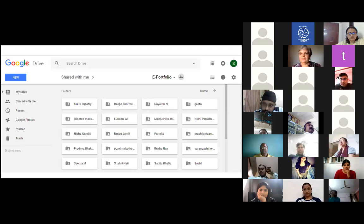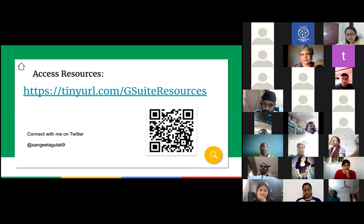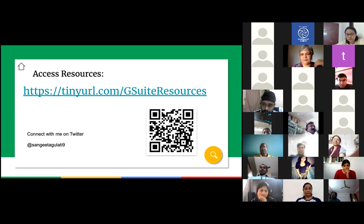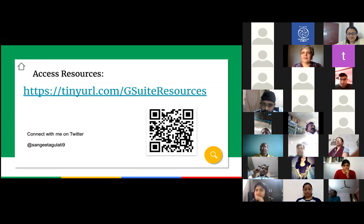Thank you so much. One more request ma'am — whenever you are organizing such kind of sessions, if you could let us know a day prior at least so that we can join in on time. We will be giving the complete list of schedule on our webinar page, and that will be shared shortly with all of you.